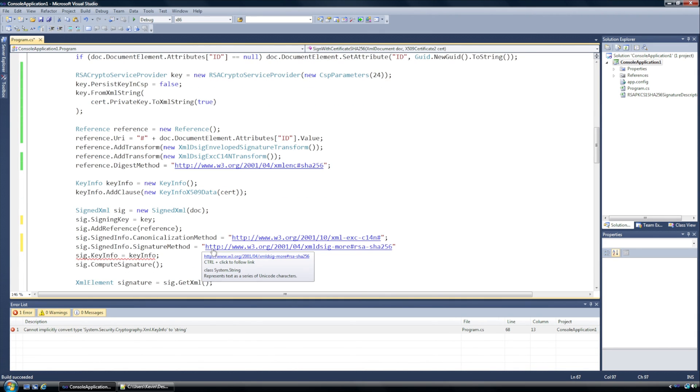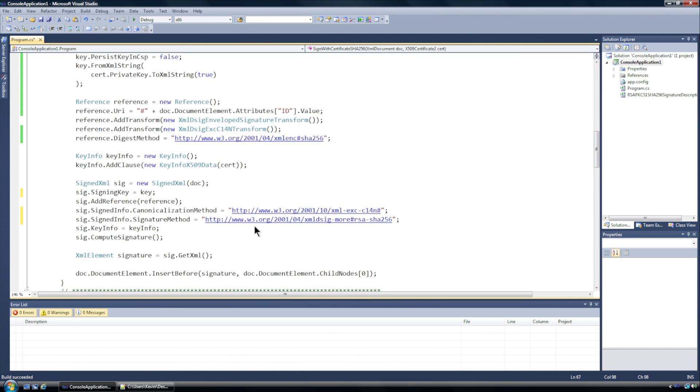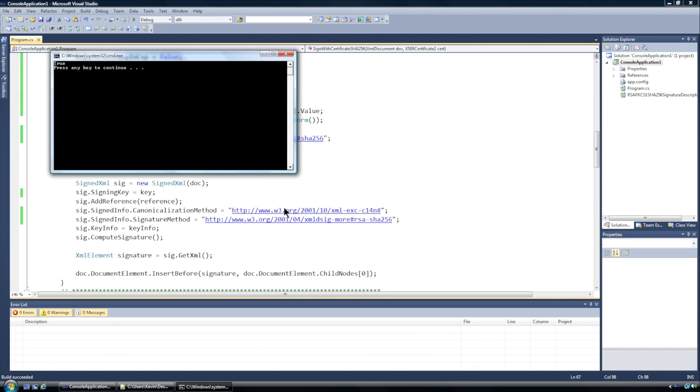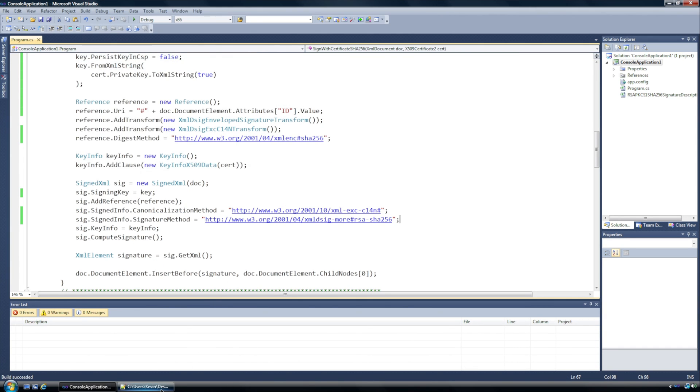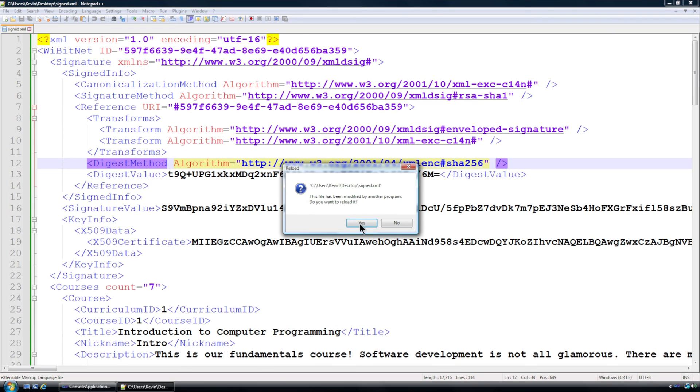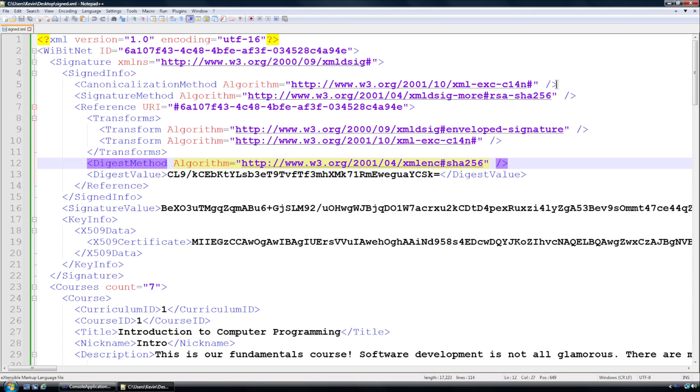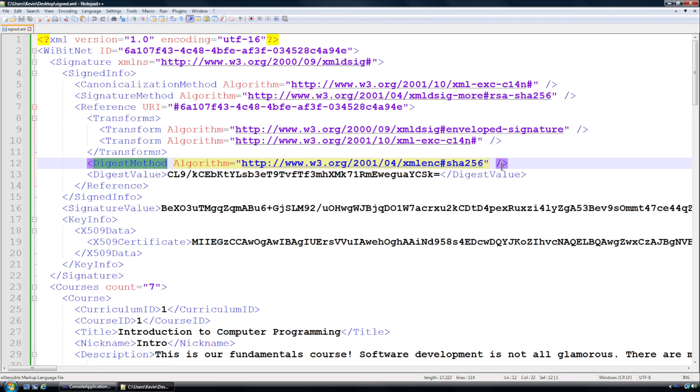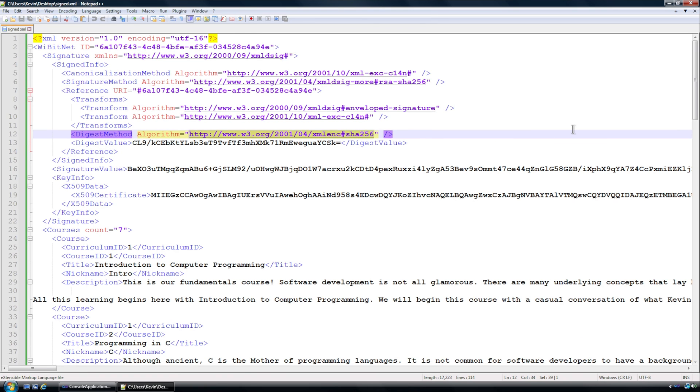And if I run it now I go back into here and I can see now my signature algorithm is SHA256 and my digest method is now SHA256. So I have successfully signed this using the hash algorithm SHA256 from SHA1 using .NET 4.0 in Windows Vista using Visual Studio 2010.